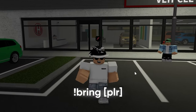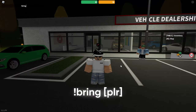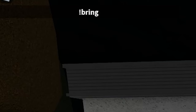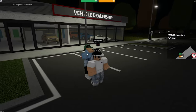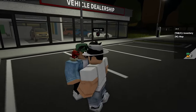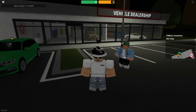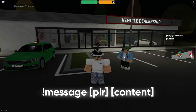The next command is 'bring', which is essentially the reverse of 'to'. It brings someone else to your location. Just type 'bring', then the account name, and they will be teleported directly to you.